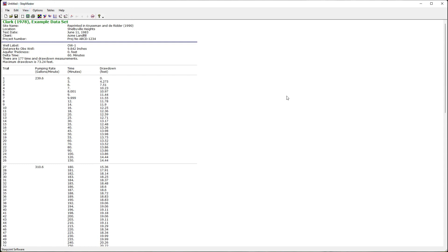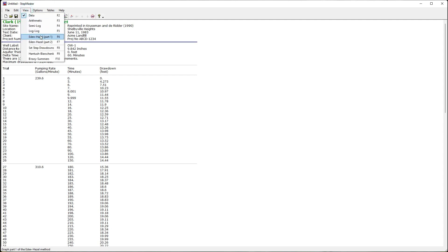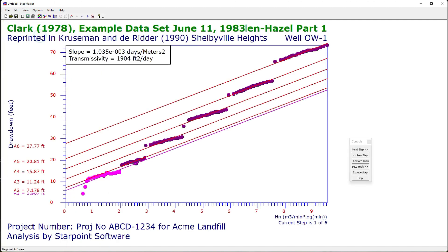The Eden-Hazel test is a two-part method. From the view menu I'm going to select Eden-Hazel part one. Using this control I'm going to navigate through the steps.